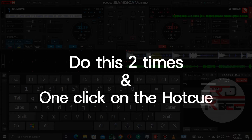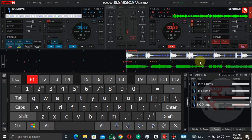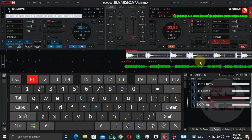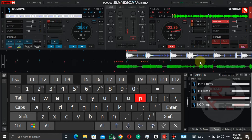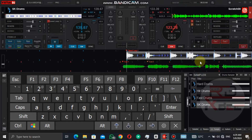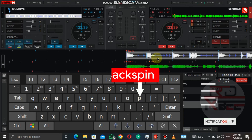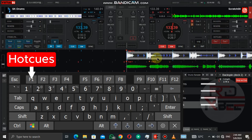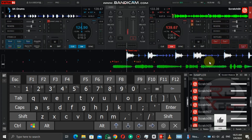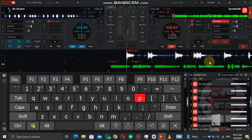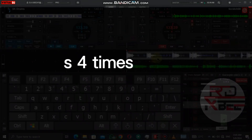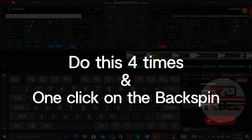Step 2: click on the backspin first, then click on the hot cue. Repeat this pattern — do it 4 times, then click on the backspin — cycling through the sequence to build the scratch effect.